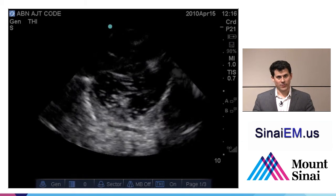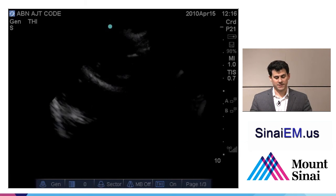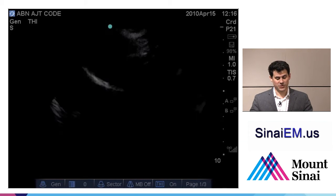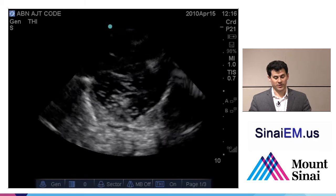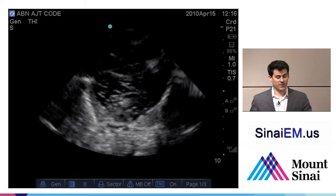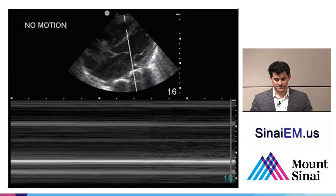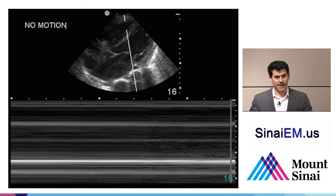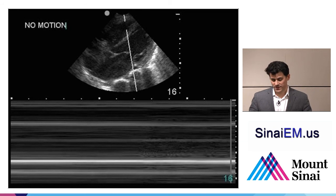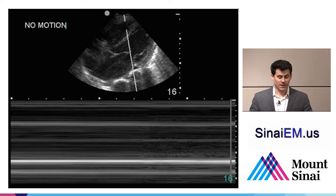One more example where the practitioner had the probe ready in the sub-xiphoid area. When chest compressions stop for the pulse check, you can quickly manipulate the probe to see the heart — just a gentle swirl of fluid, probably left over from chest compressions, and certainly no cardiac activity in this code. M-mode can also be used to demonstrate this: an M-mode line straight through a heart that's not beating will demonstrate flat lines.